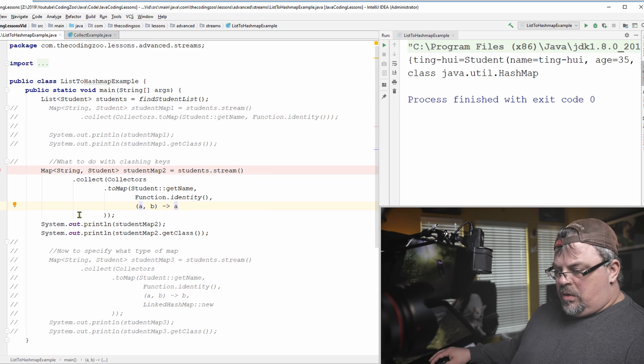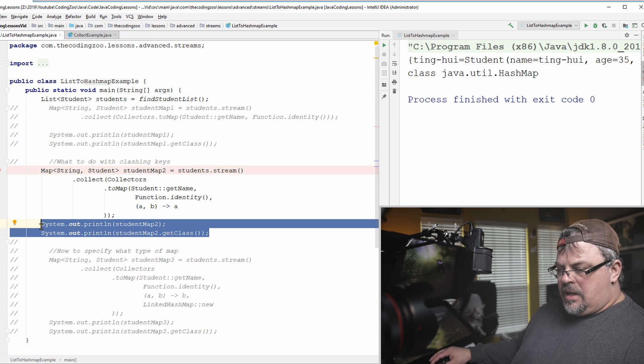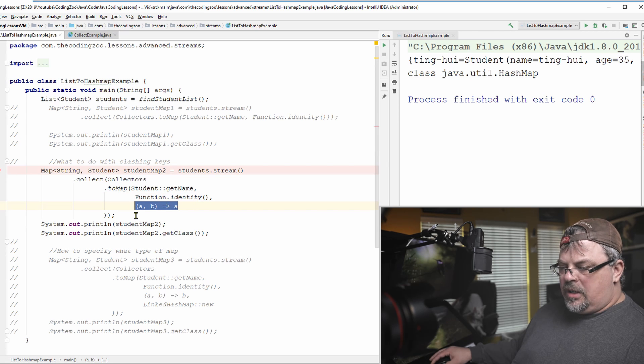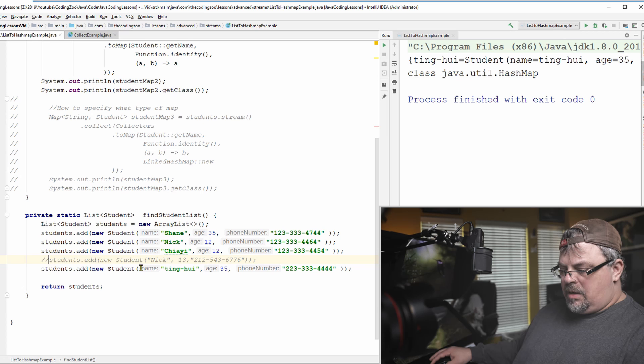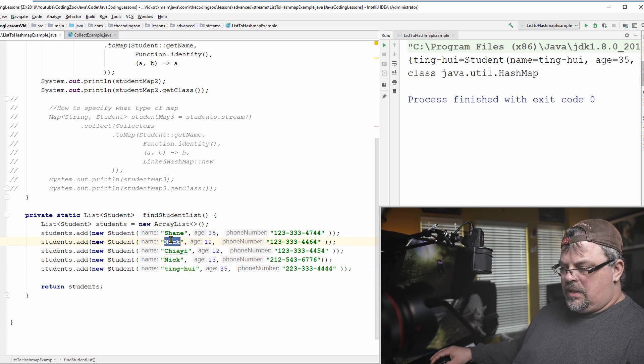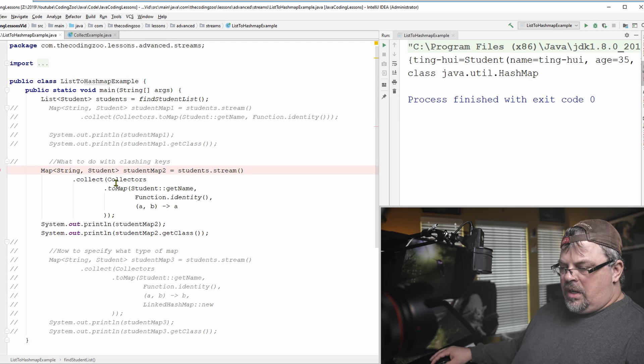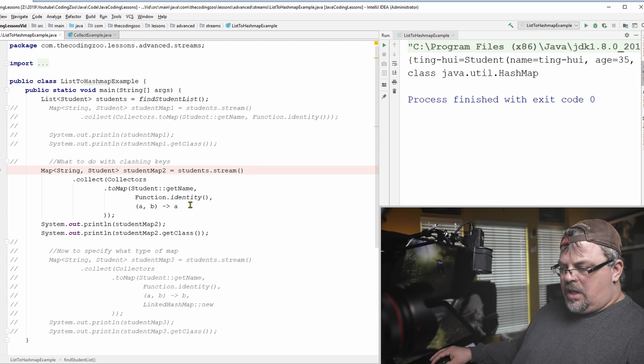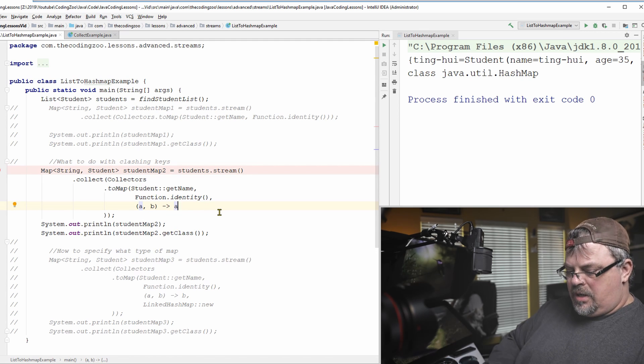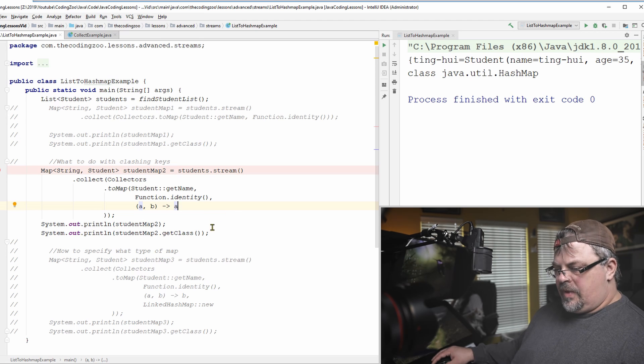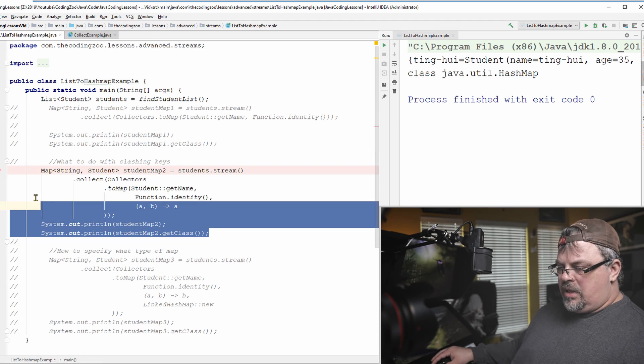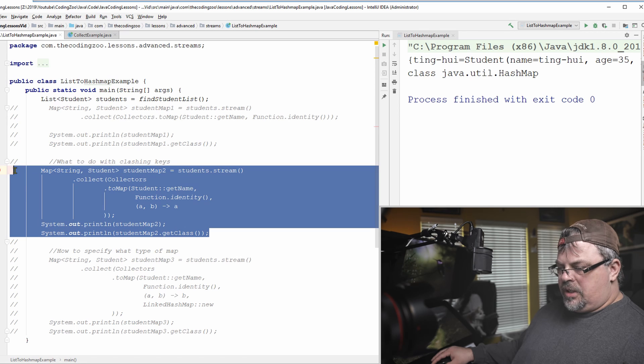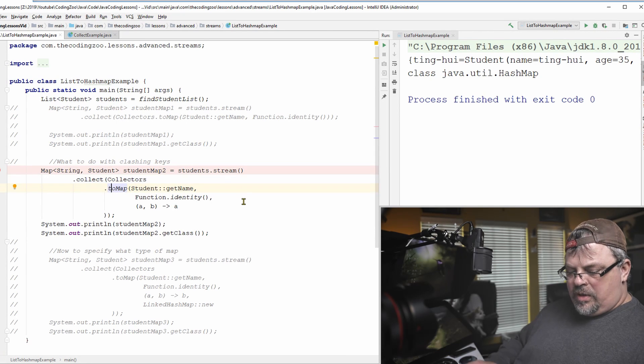All right. So let's just go ahead and print that out real quick. If I don't specify a rule here and I have an extra student in there with the same name, let's see what happens. So I have Nick and I have Nick. I have them in there twice. I'm going to go ahead and run this, and it should return the first one. A is the old one. The first one you encounter. B is the latest one. Let's see which one it returns.